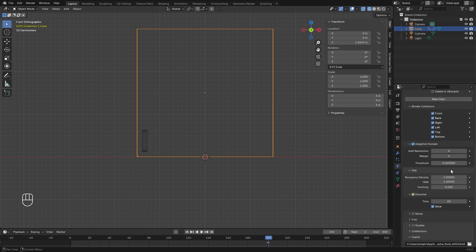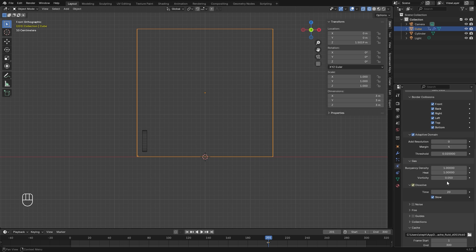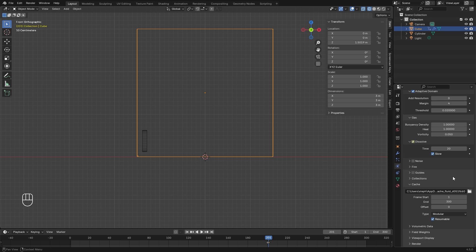The other thing we're going to do is set the vorticity here in the gas settings. Let's go up to 0.05, just so we have a little bit more swirls in the smoke. And that's basically all we really need to do.